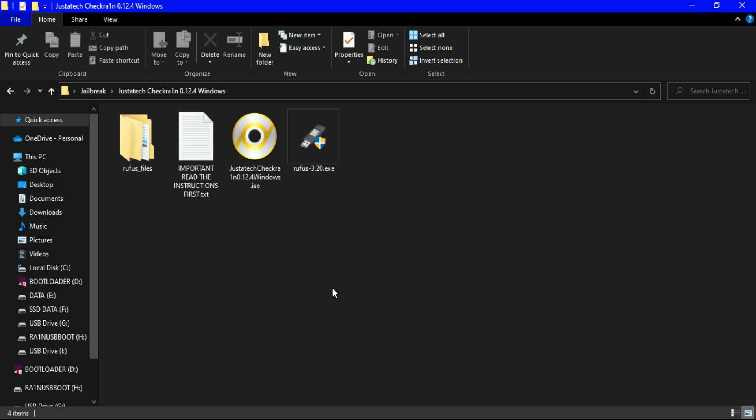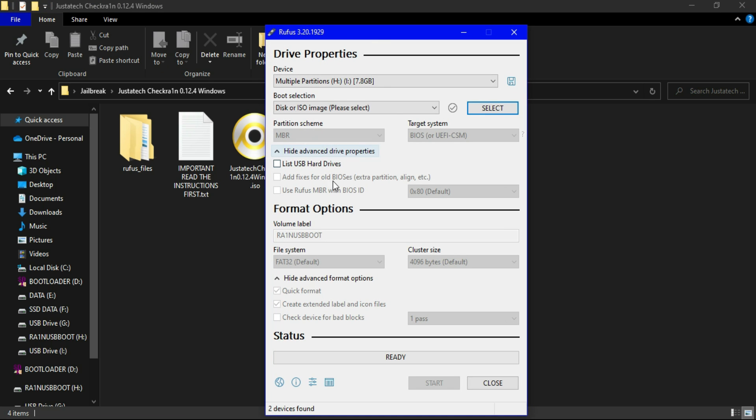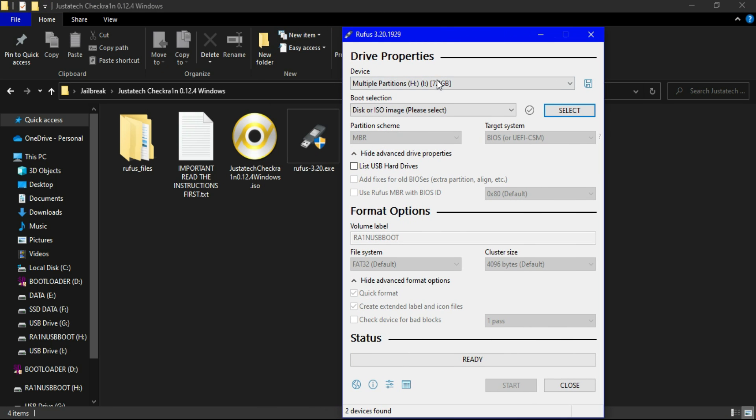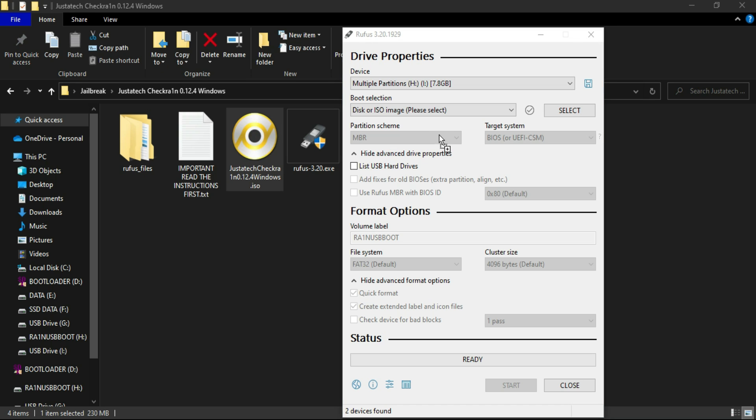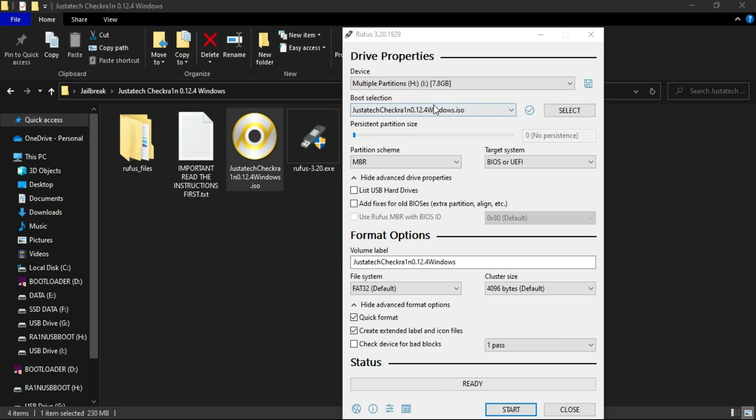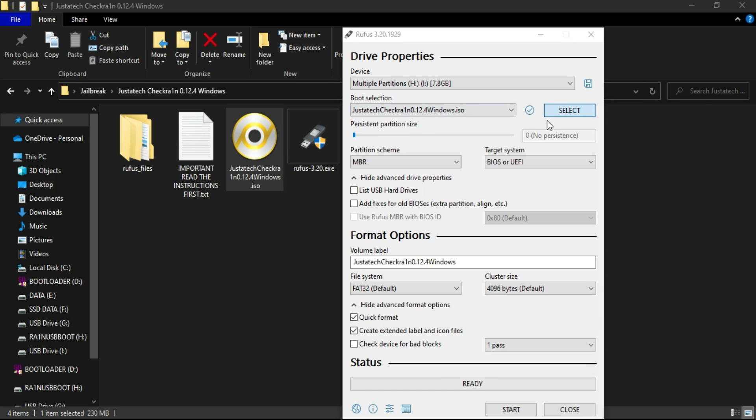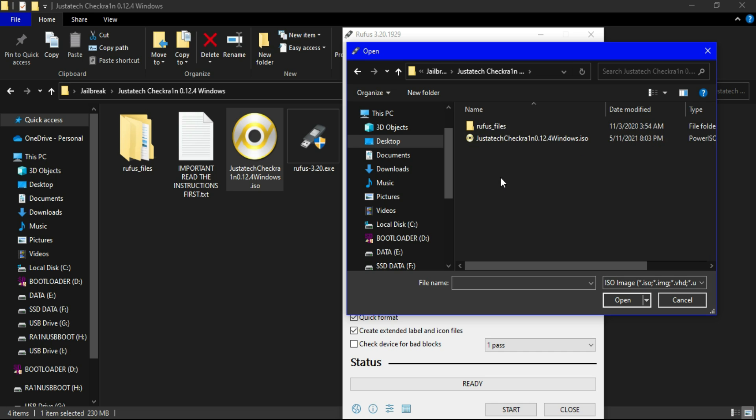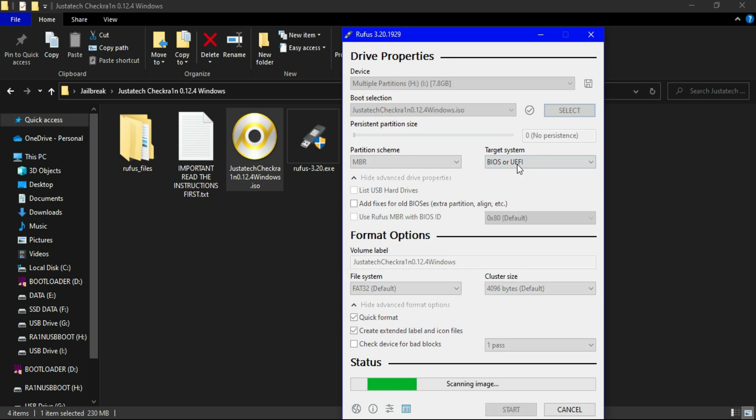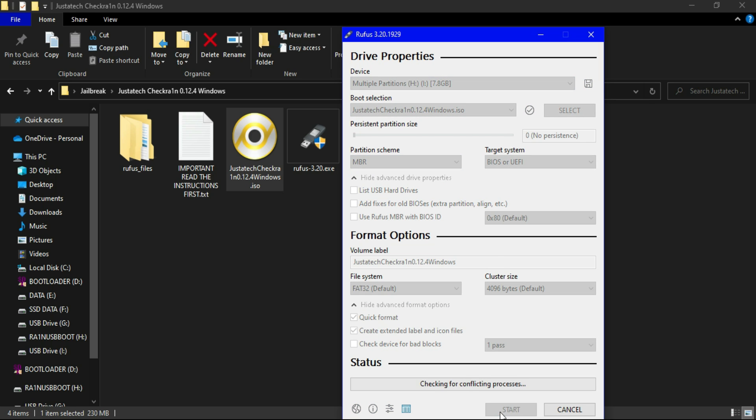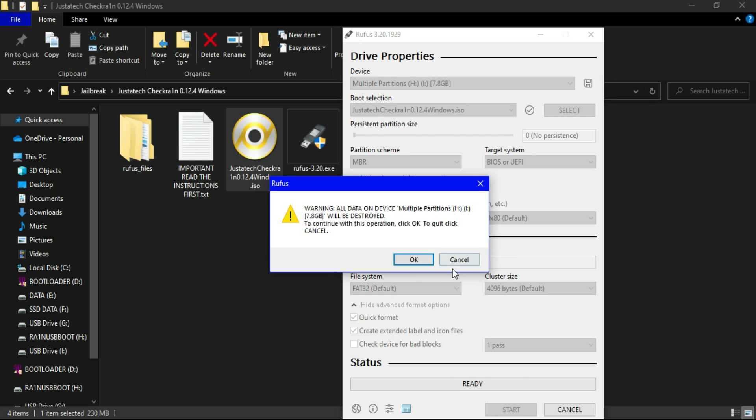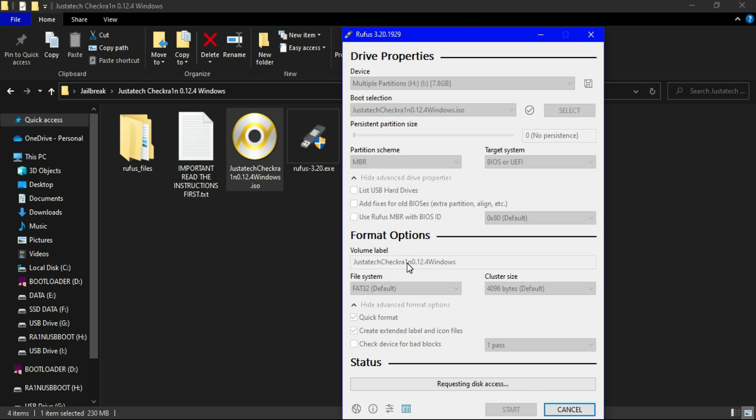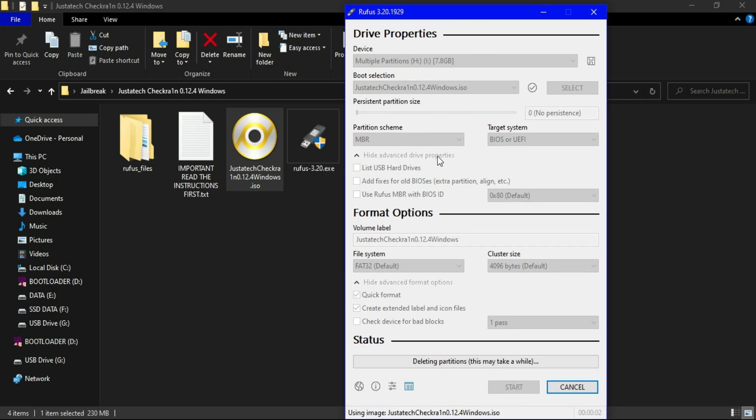This customized ISO file you can download from my blog or you can check out the description link. You will get the direct blog link and you can easily download all these required files for free. Now first you need to open this Rufus software to make the USB bootable. Also you will require a USB pen drive. Now import the checkra1n ISO file. After that you can select your partition scheme as per your computer like GPT or MBR. After that click on Flash. It will start making the USB bootable so just wait for it to get complete.